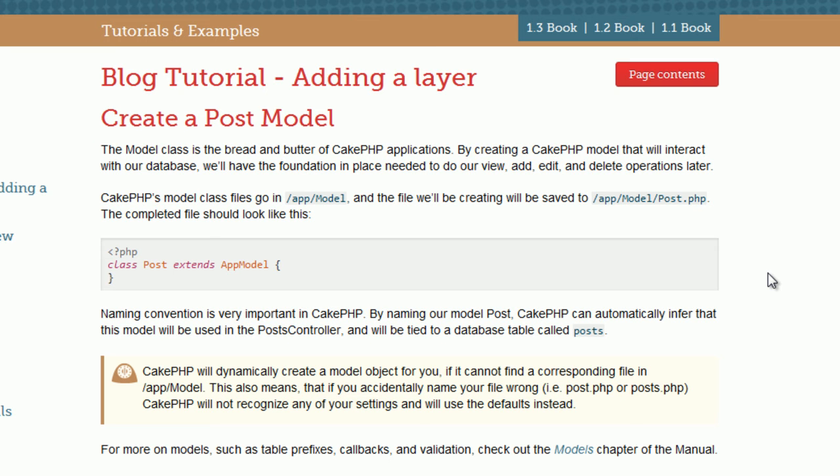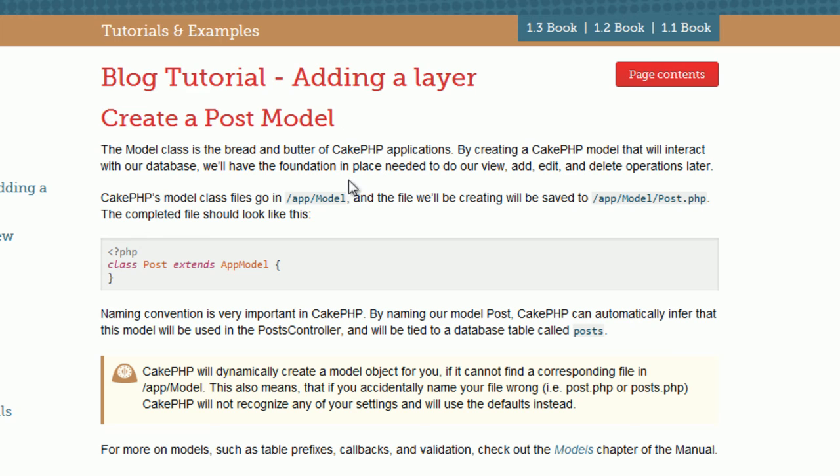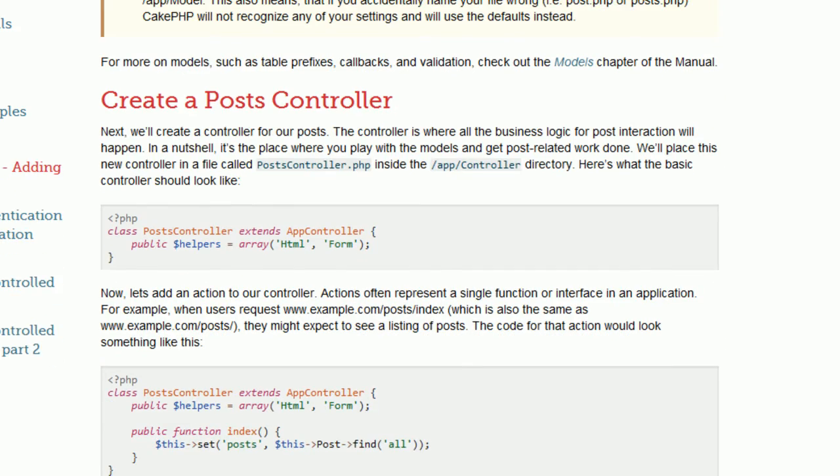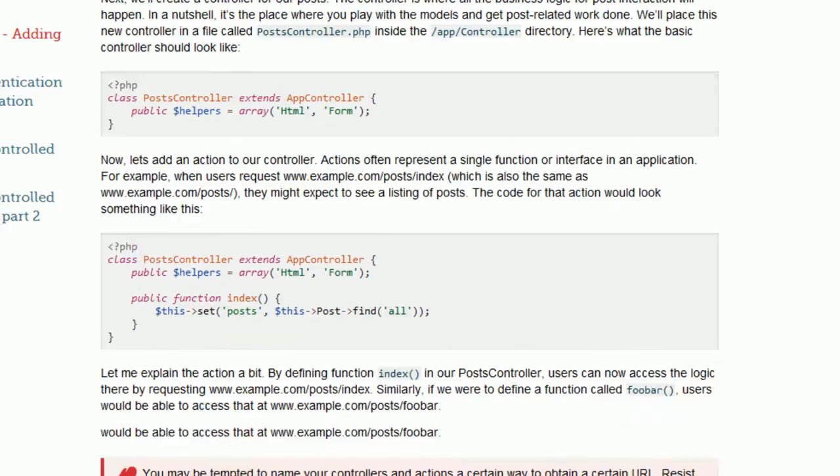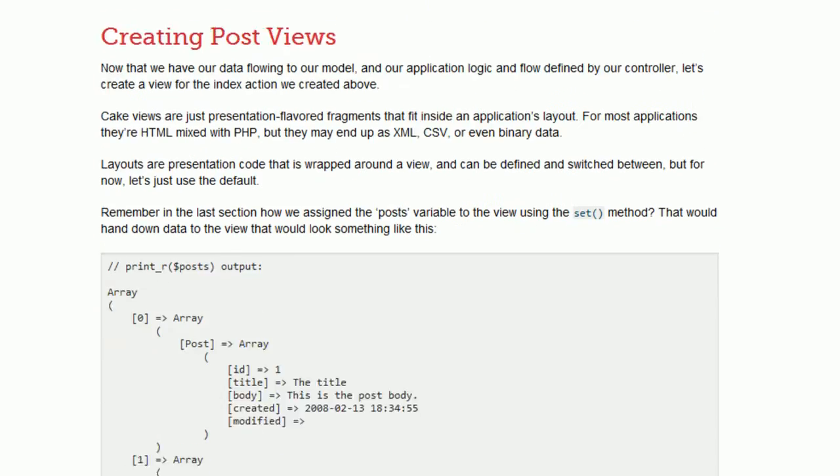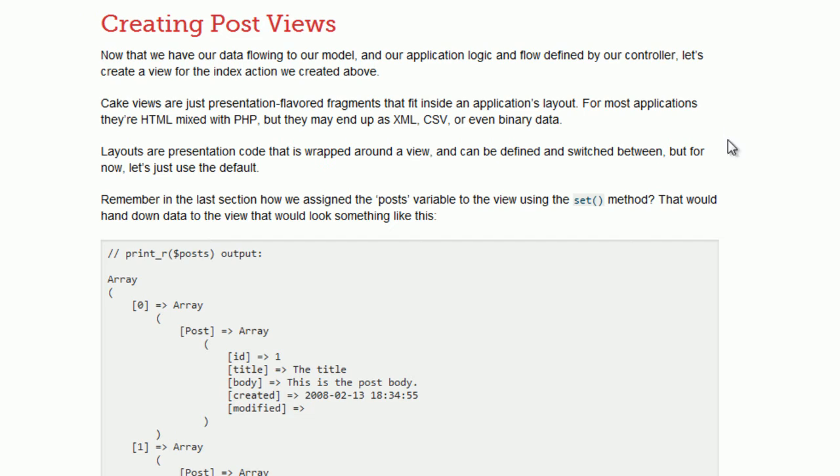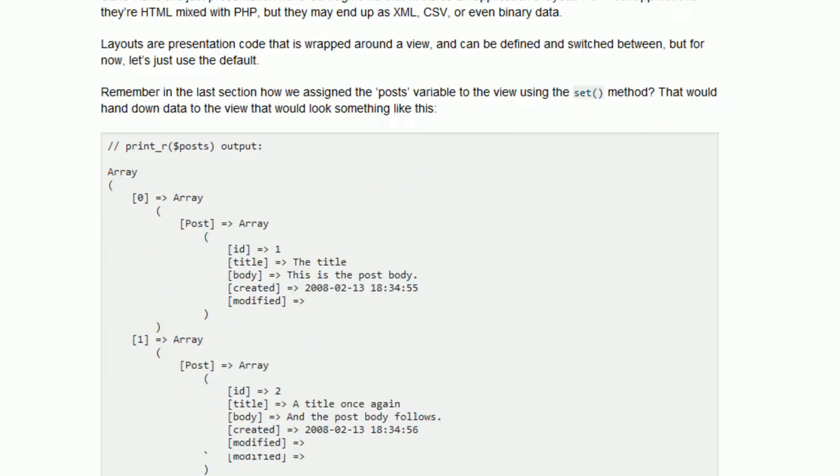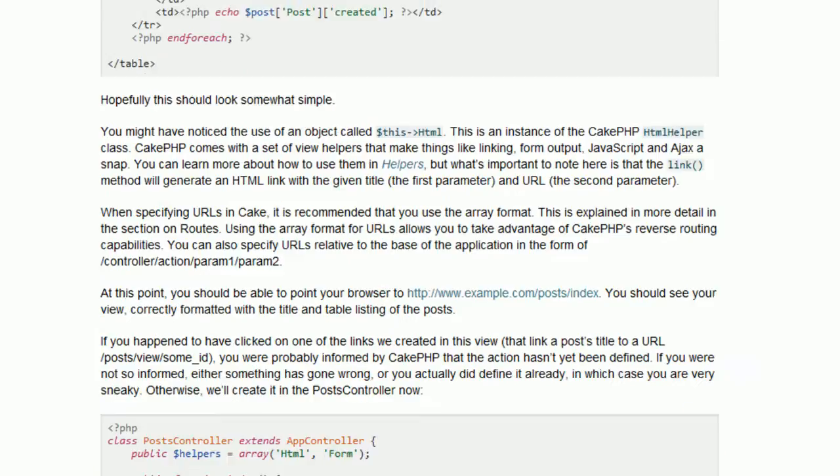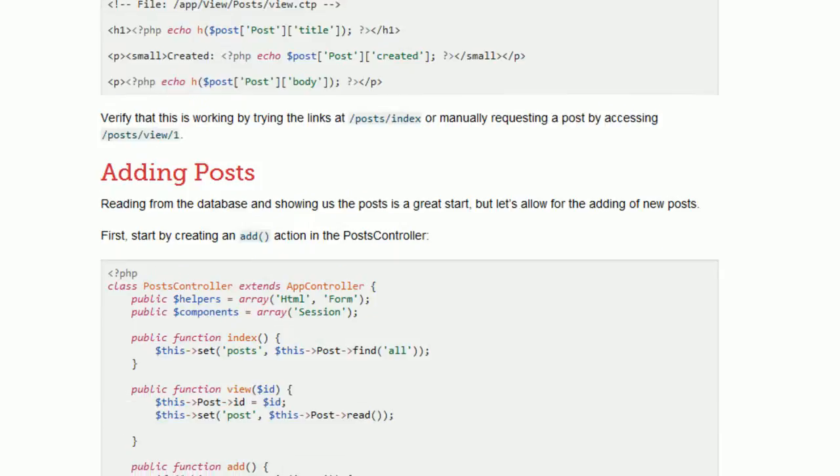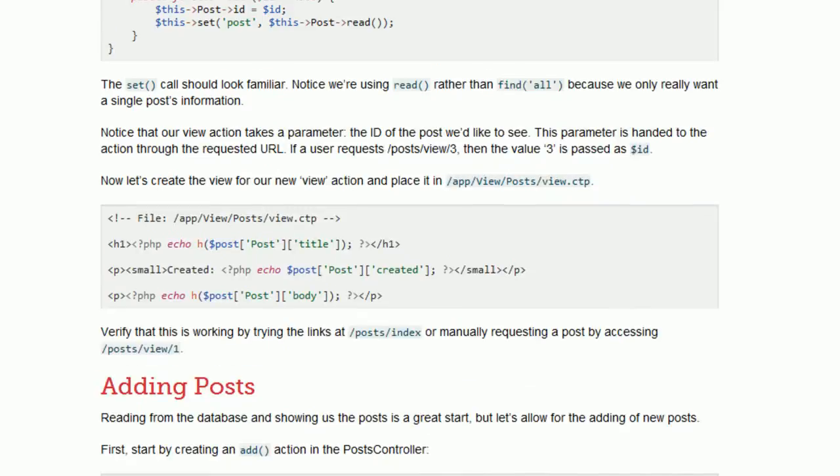Hey guys, this is Peter again, and welcome back to our blog tutorial part 3. Before I move on, I want to show you where we left off. The first was creating the model, the controller, and the views, which are working now just fine.